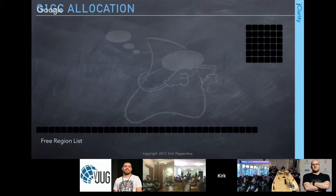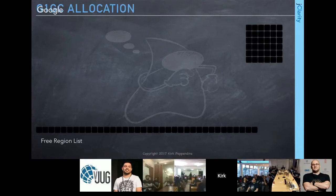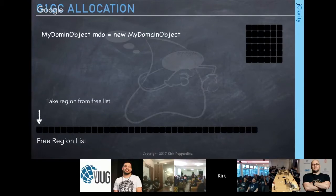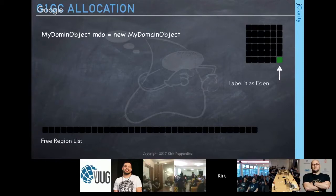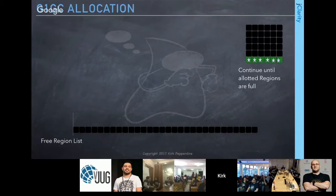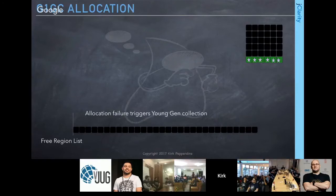When the application starts, it grabs regions from the free list and allocates objects into them. When a region fills, the next one is taken. Ergonomics determines how many regions are allocated to Eden. When all Eden regions are consumed, an allocation failure triggers a young generational collection cycle.